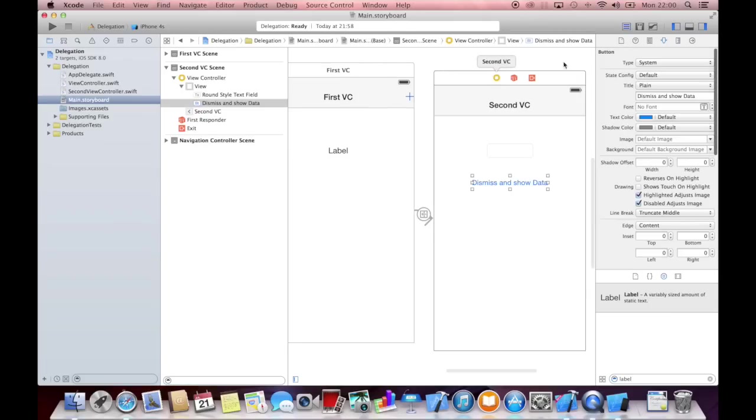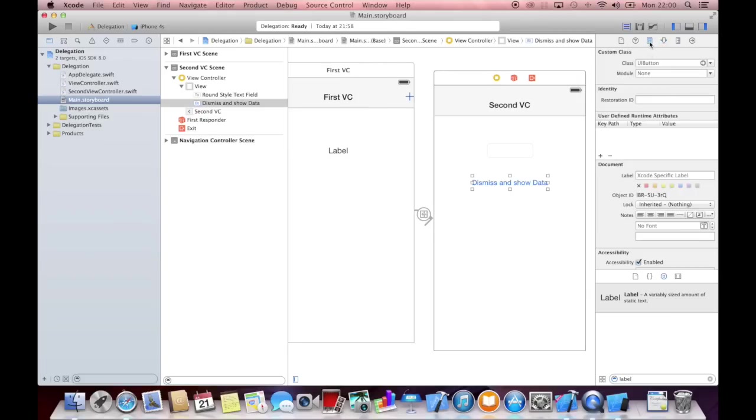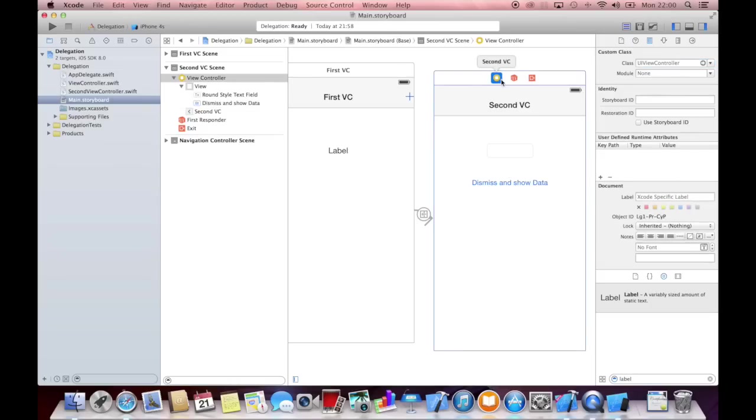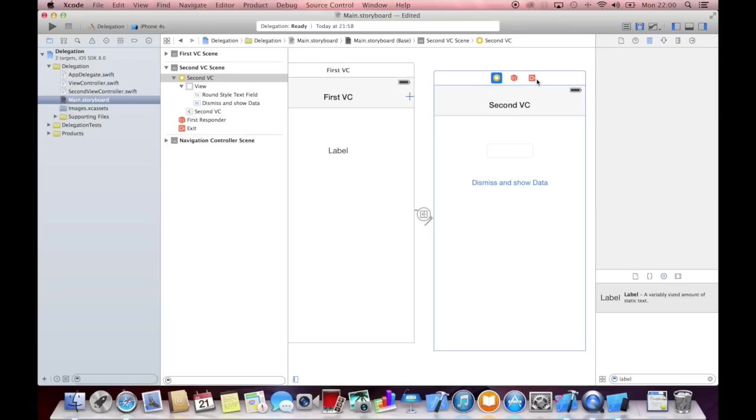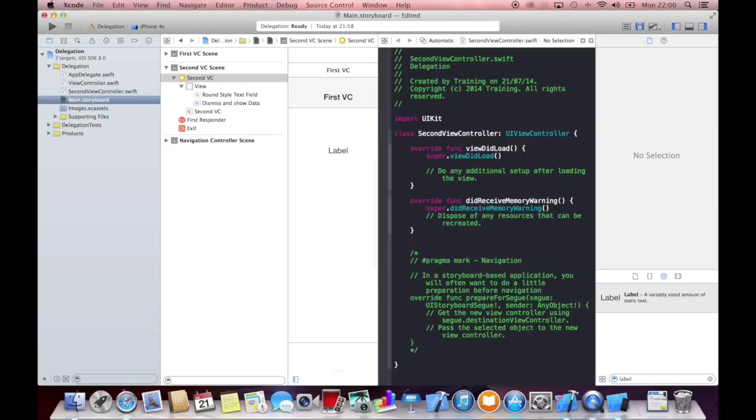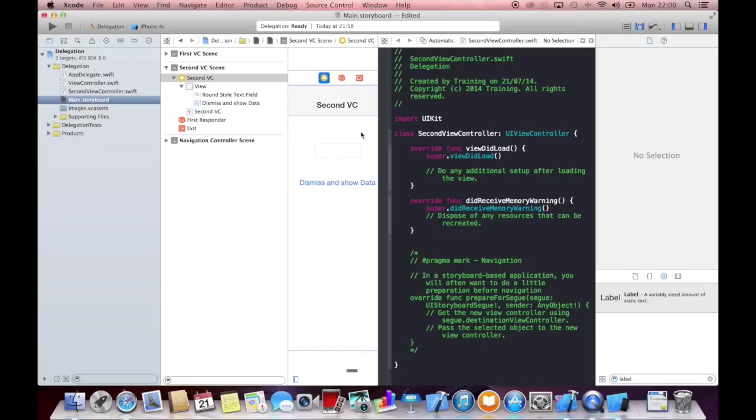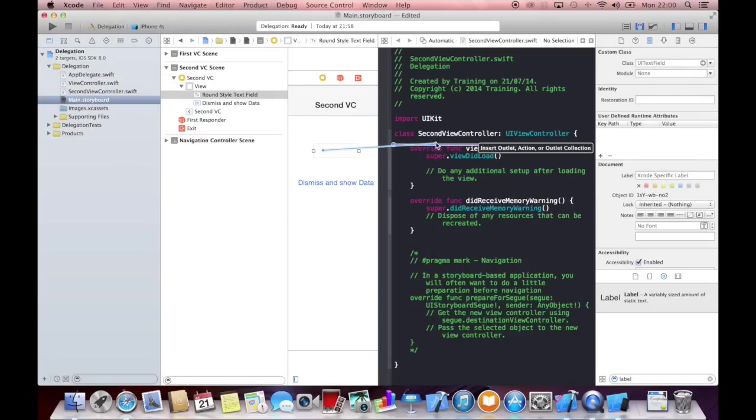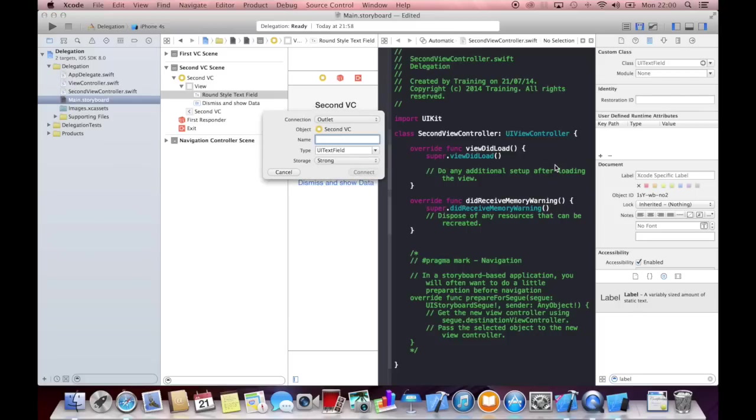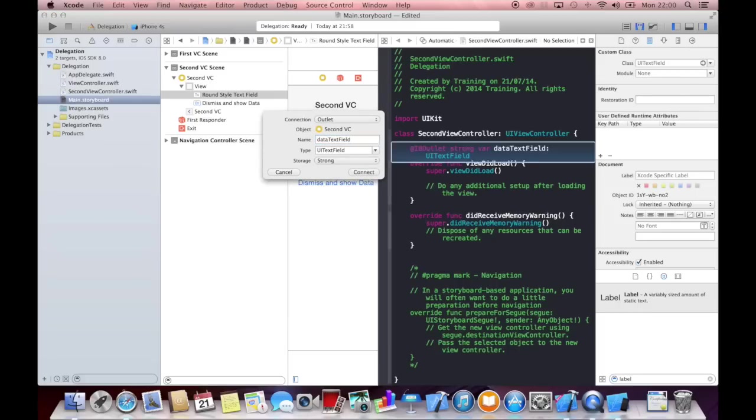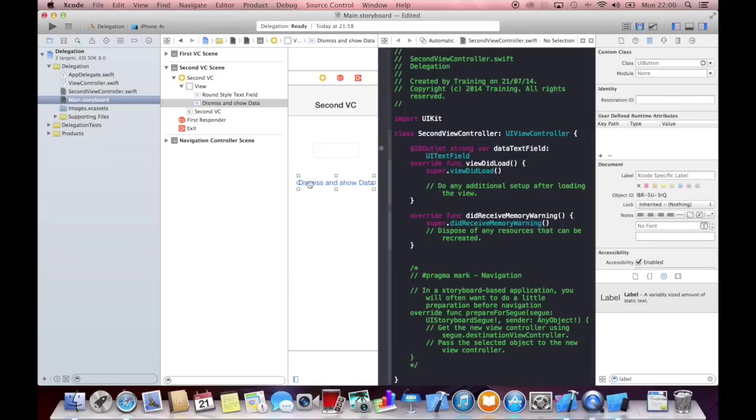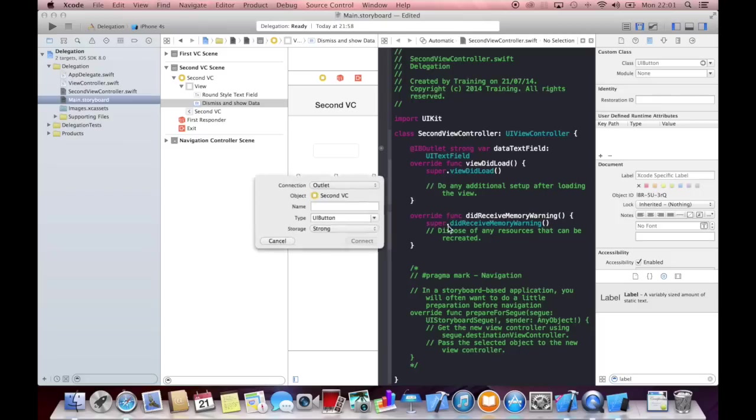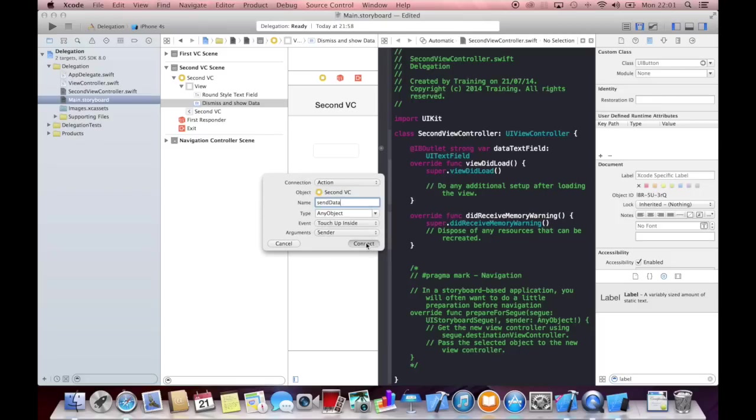And also assign it using the identity inspector. And we will click on second vc and say this is second view controller. And then bring up the assistant editor. And drag some outlets to our code. This is our text field. And let's create an action here for send data. This is going to be an action.